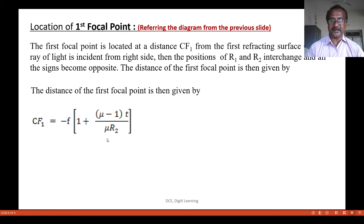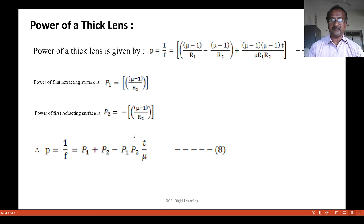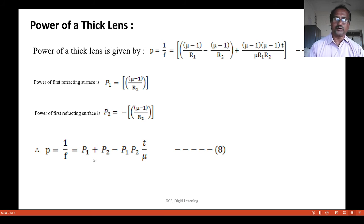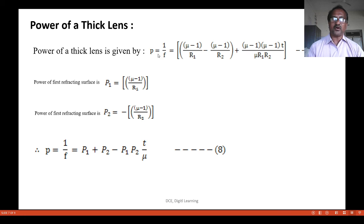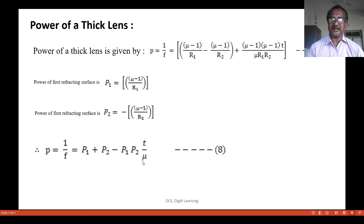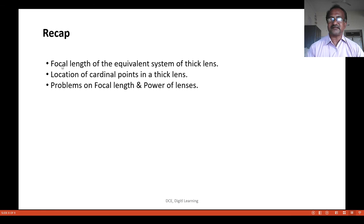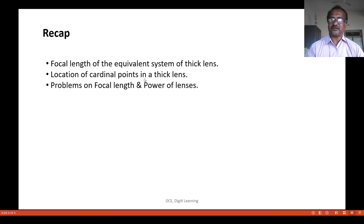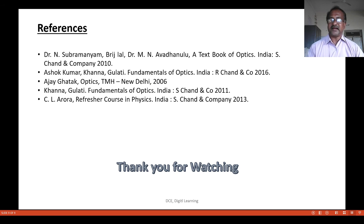Regarding the power of the thick lens, p equals 1/f as derived in the previous session. Rearranging gives p equals p1 plus p2 minus p1 times p2 times t divided by mu. This is the power of the thick lens. To recap, this session covered the equivalent focal length and the location of cardinal points in a thick lens.